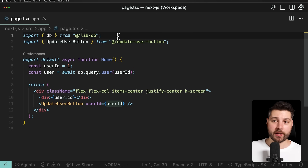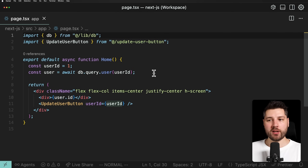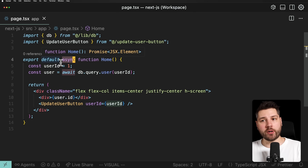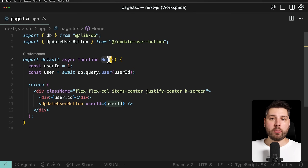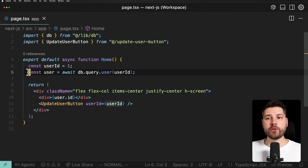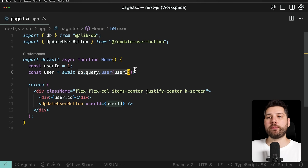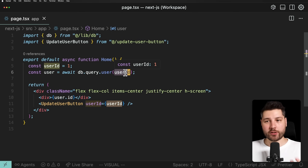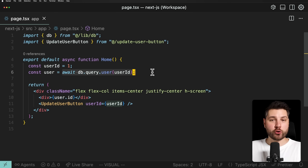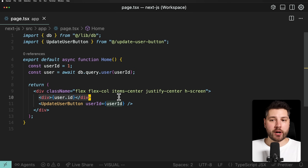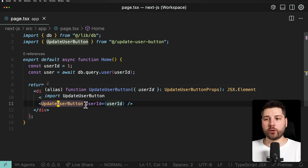With that being said, let's jump into the video and talk about this cool pattern in React about functions. What I have here is a very simple but representative component — your typical average React component. The interesting thing is that this is an asynchronous server component running in a Next.js application. This component has a user ID set to one initially, and then we're using that user ID to directly talk to the database, pass the user ID, and get the data for the user by calling db.query.user with the user ID.